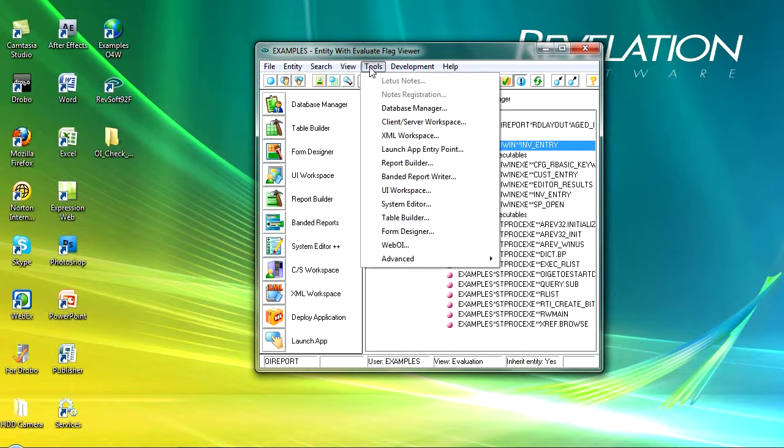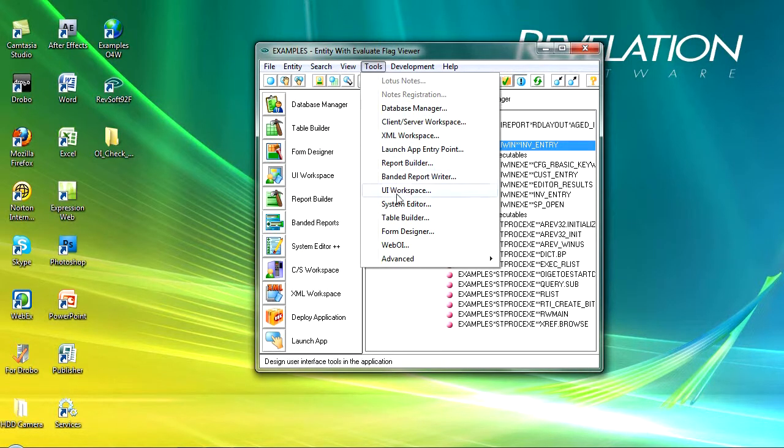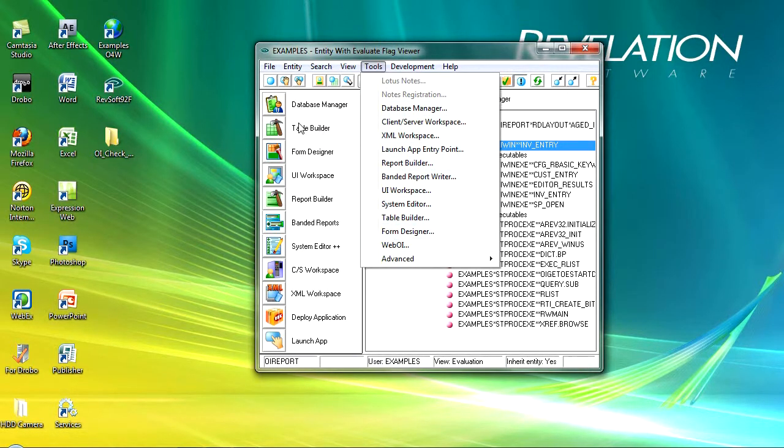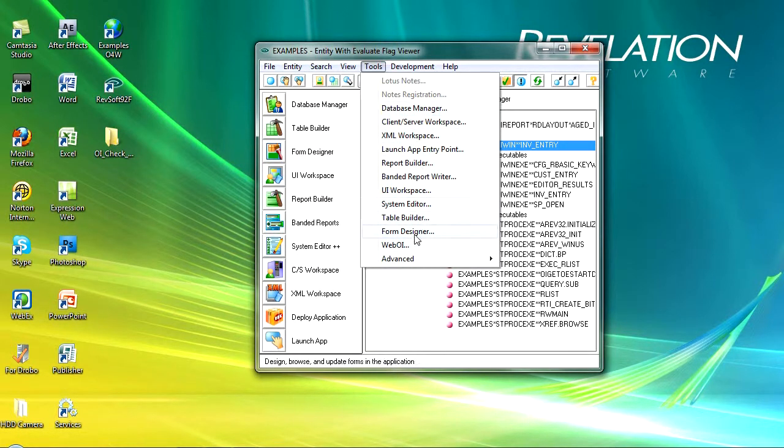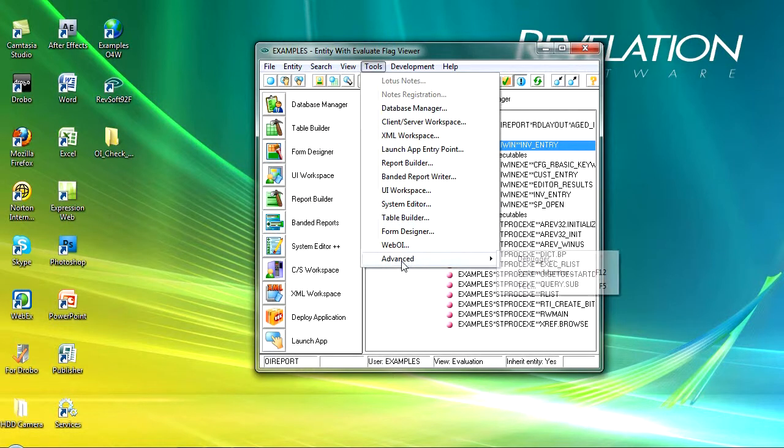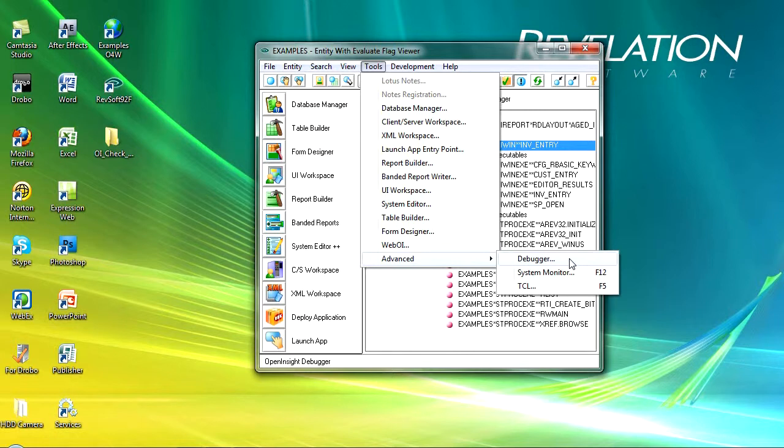The tools menu that gives us access to all of the tools within Open Insight. And you'll notice here that database manager and the table builder they're all very much the same as these buttons down here. There's WebOI is not in that list. But this gives you access to all of the tools and in addition under advanced there are three very important tools. One is the debugger, very very useful for when you're creating code. You can debug your applications, step in over, do all sorts of clever things and look at different variables and we'll look at that a little later.